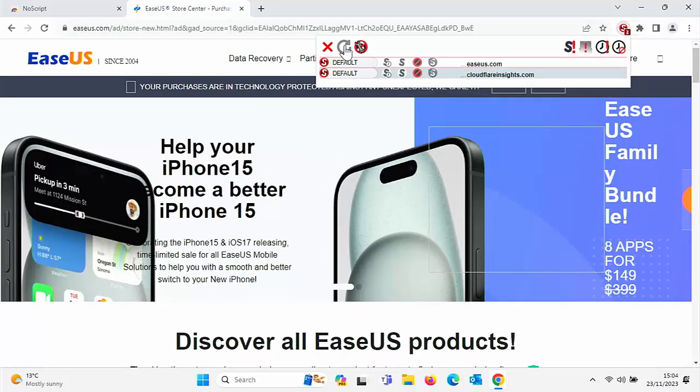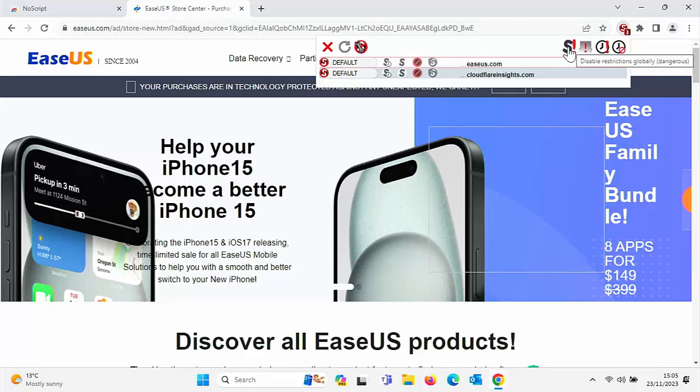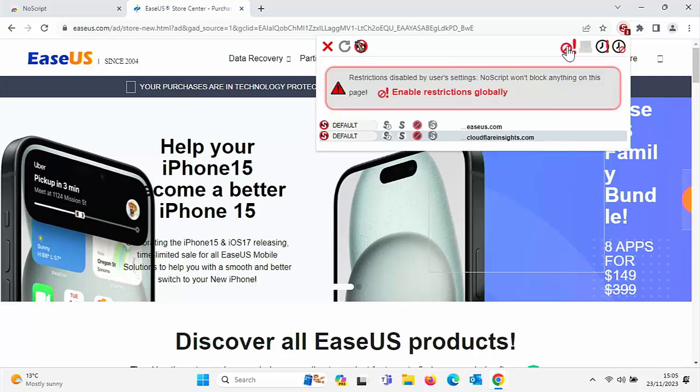So this is great if you frequently visit websites that you're not really sure about, not really sure whether or not there is stuff running in the background. Of course, you can just turn the thing on and off as and when you need it. Up there is an S with an exclamation mark, which is disable restrictions globally. So you can turn the whole thing off by clicking on that.